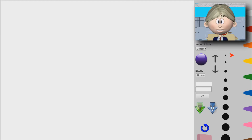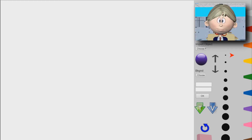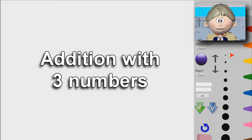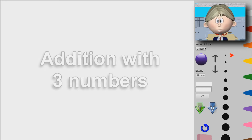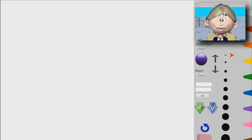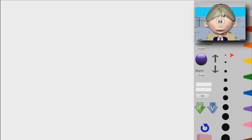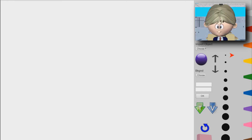Hey, first graders, welcome to another addition video, and this will be addition with three numbers. So now we're going to be adding three numbers. Before we reached this point, we were adding only two numbers. Now we're adding three numbers, so let's get to it.